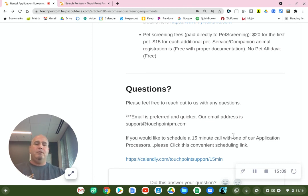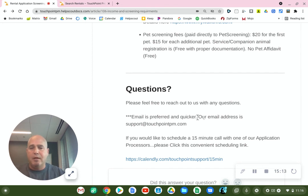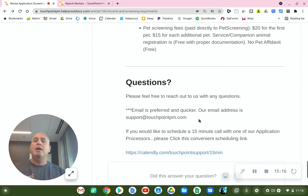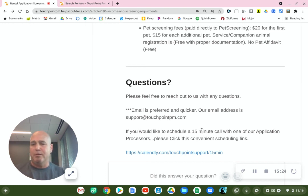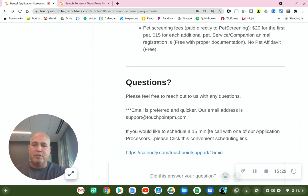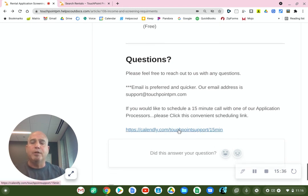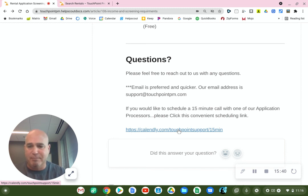So if this article was not able to help you and you're not able to email your question to us, and you would like to schedule a call with one of our application processors — because you have a special question or something you need to explain — that is okay. As long as you've read over all this information, there is a link here where you can click to schedule a 15-minute call.